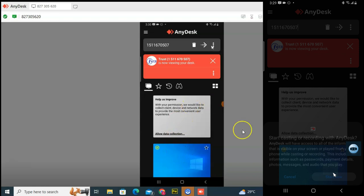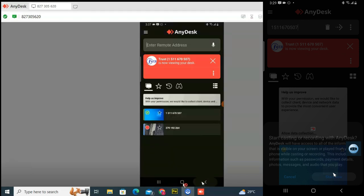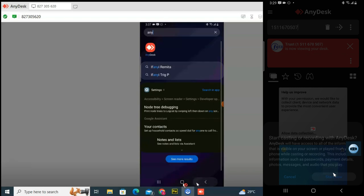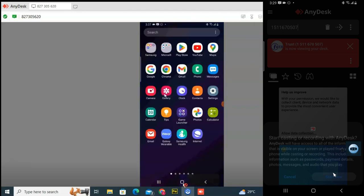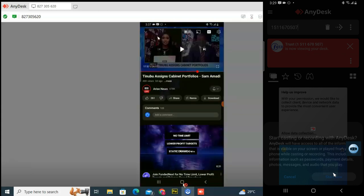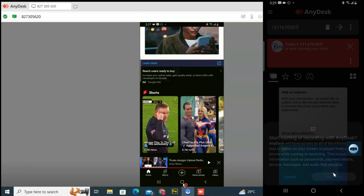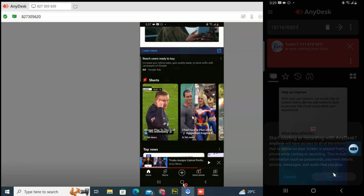Now I can see the mobile screen displayed on the PC. I'm trying to control it but the mouse is disabled for some reason. I'll try to enable it. I can't figure out why the mouse isn't working — I can see everything displayed but I can't click. This used to work before. I think it might be due to the latest update they require, but I'll share a fix when I figure it out.